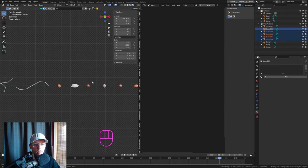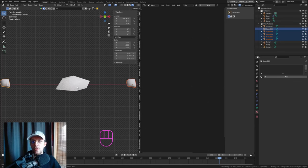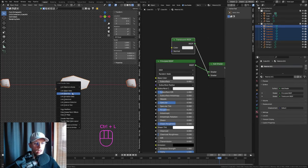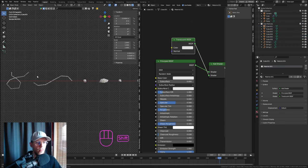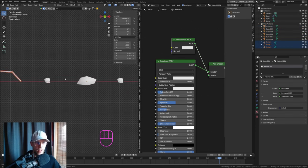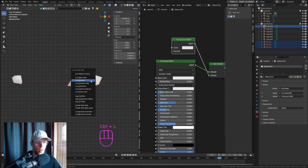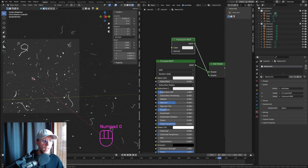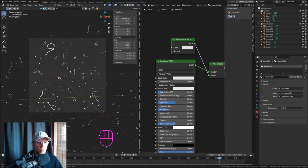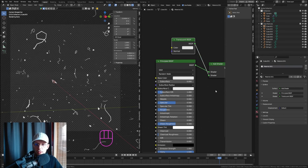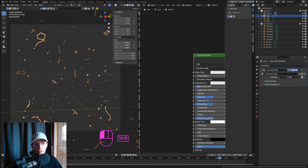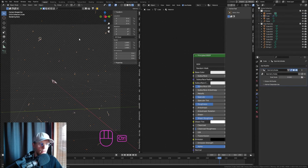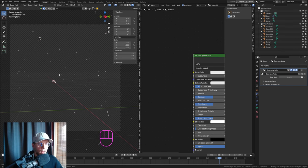Right-click and Shade Smooth on all the dot particles. Select all particle objects and use Ctrl+L > Link Material to share the material. Do the same with Shift+Ctrl+L for the strings. Back in camera view, the particle system is still too big, so crank the Dust Scale value down to something small.